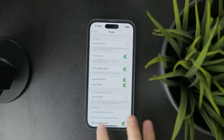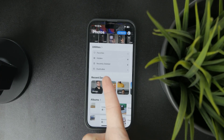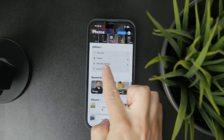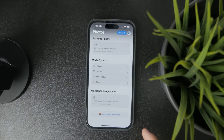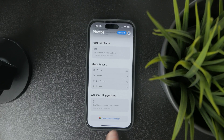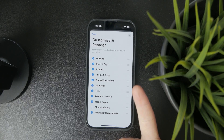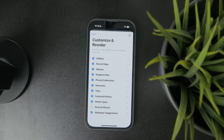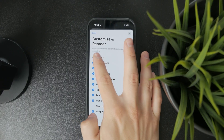When it comes to the Photos app itself, you can see the hidden folder is part of the Utilities section. But if you cannot find it, scroll down towards the bottom where you can find the Customize and Reorder button. This gives you the option to reorder and enable or disable some options. As you can see, the hidden album is part of the Utilities, and if you have it unchecked, it will not appear.